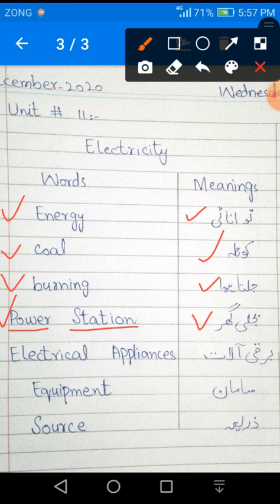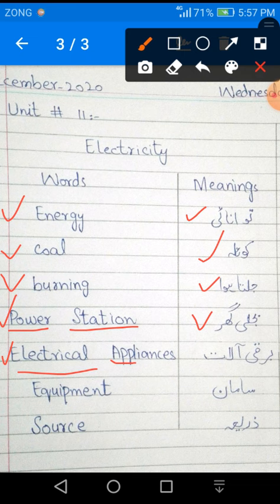Next word is E-L-E-C-T-R-I-C-A-L A-P-P-L-I-A-N-C-E-S. Electrical Appliances. Meaning: Bar ki aalat.